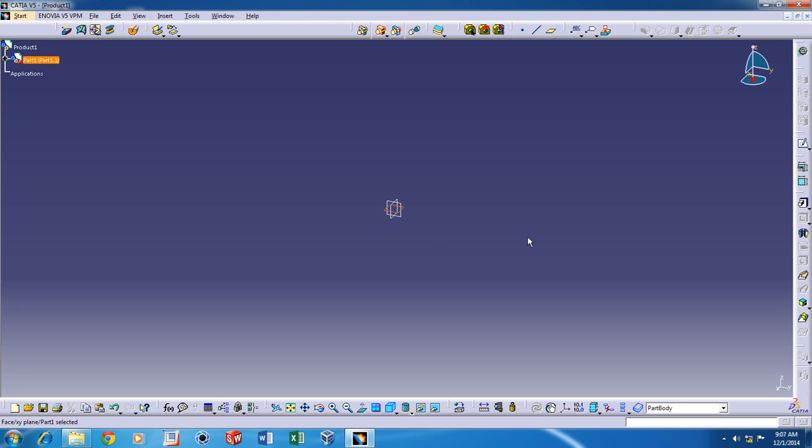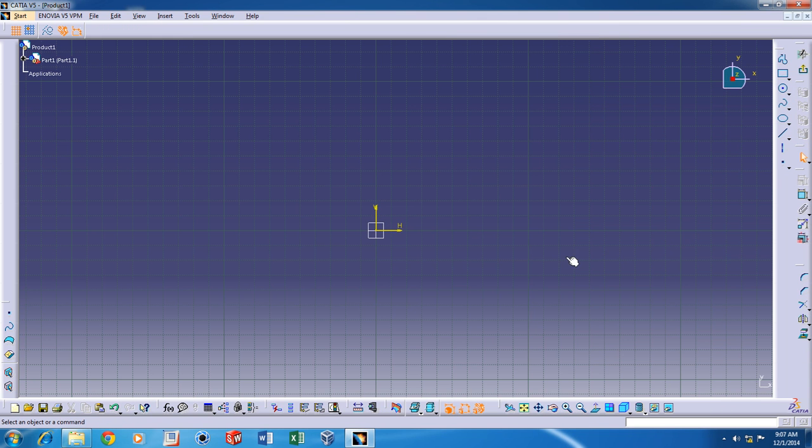First, let me click on one of these three planes here and then click on this sketch button. This opens up the sketcher.